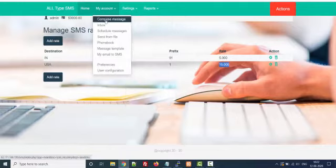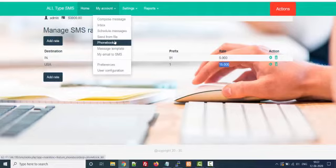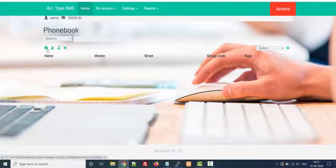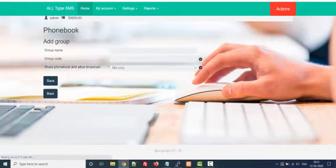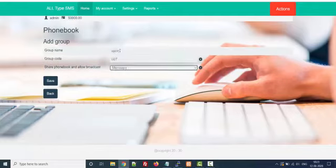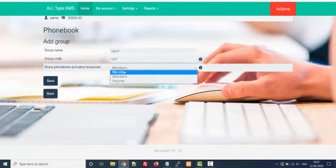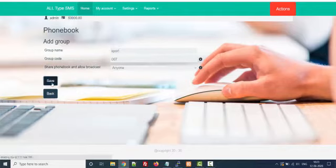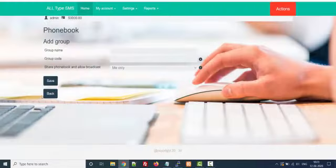Now let's start with Compose SMS. If you have many departments — like accounting, management, technical — you can create groups. To create a group, click on this icon. My group name is Sports, group code is 007, and anyone can broadcast to the members. I have created the group and the group code is 007.